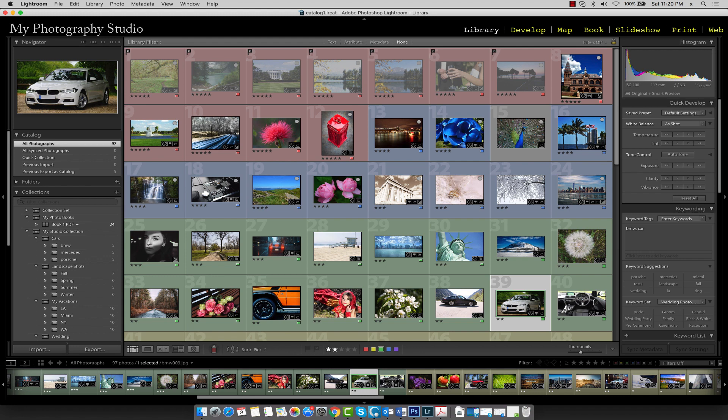Similar to creating a book, a great first step in creating a slideshow is to create a collection of images you'd like to use for the show. You can make a slideshow out of all your images, but if you have thousands of photos in your catalogue, it's normally a good idea to be a bit selective.